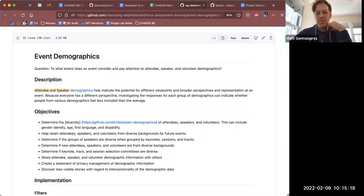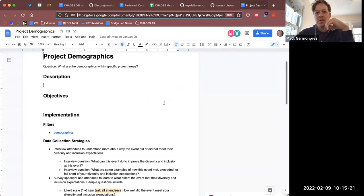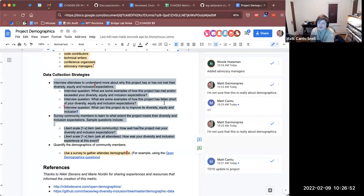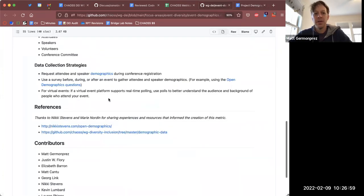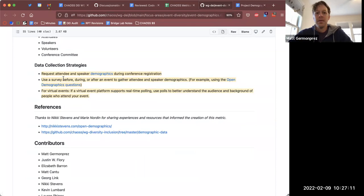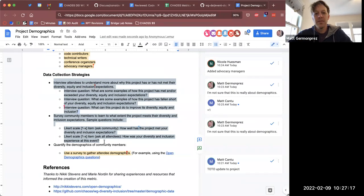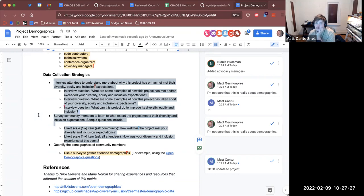Could we pause the recording for a second and spend just a few minutes specifically on measuring demographics? Looking at the event demographics data collection stream, there's an opportunity in events to ask demographic information on registration or during an event. I'm not sure that any of those types of questions are really applicable to projects. When it comes to demographics, surveying is really big and might be a good thing to focus on.